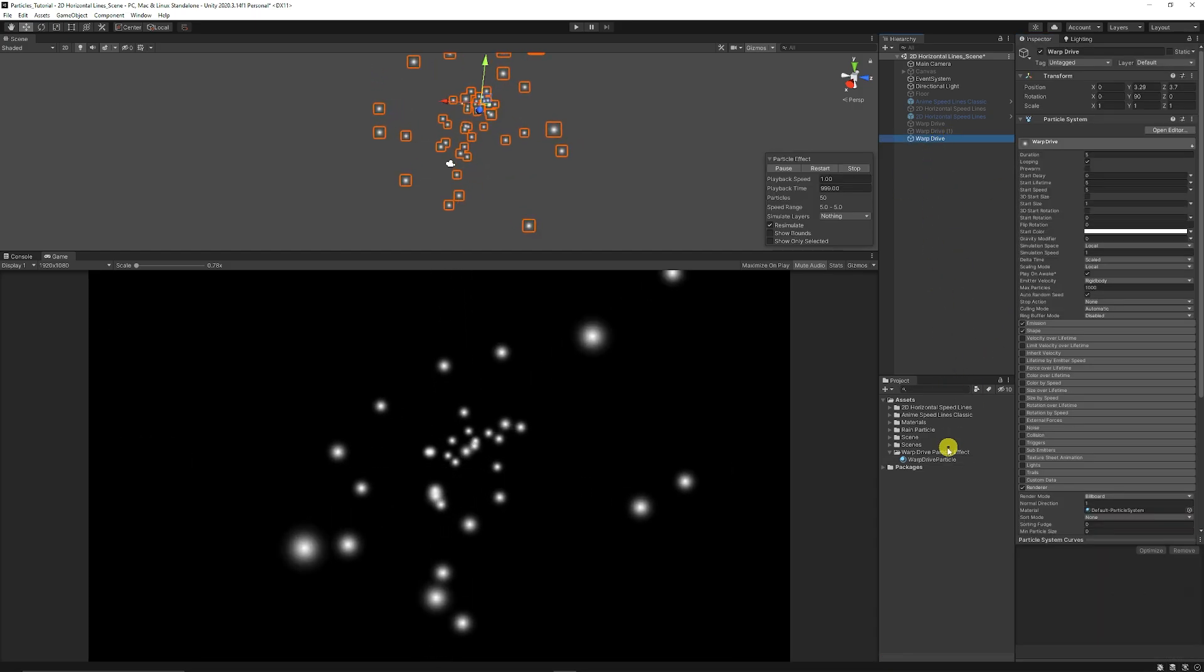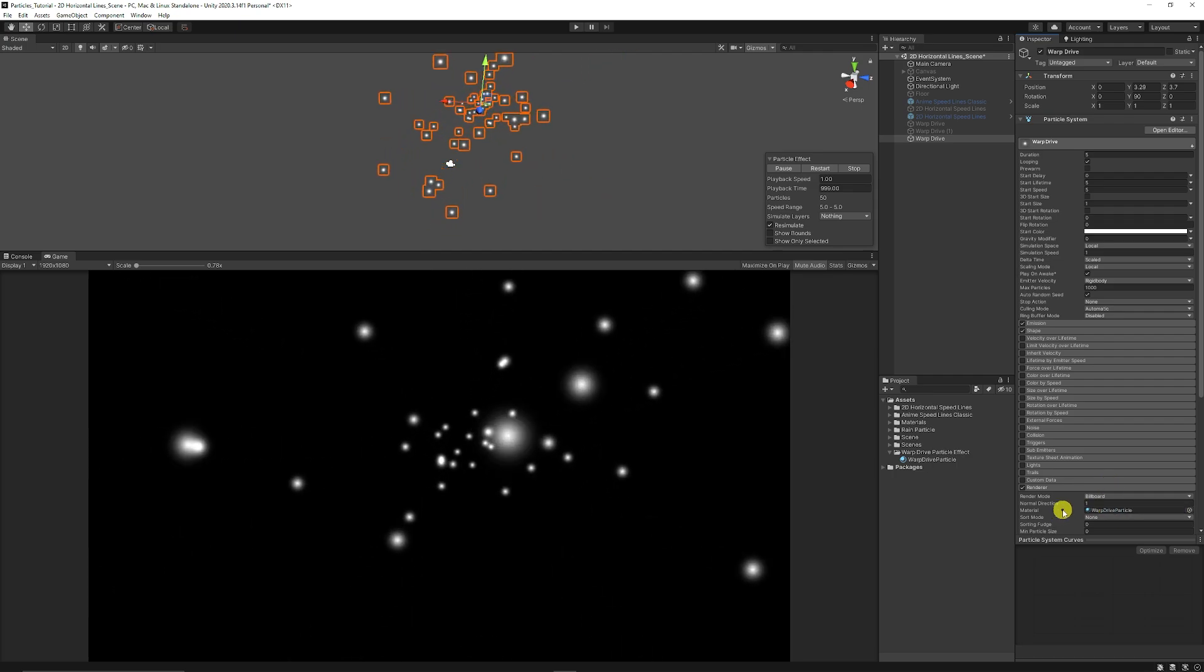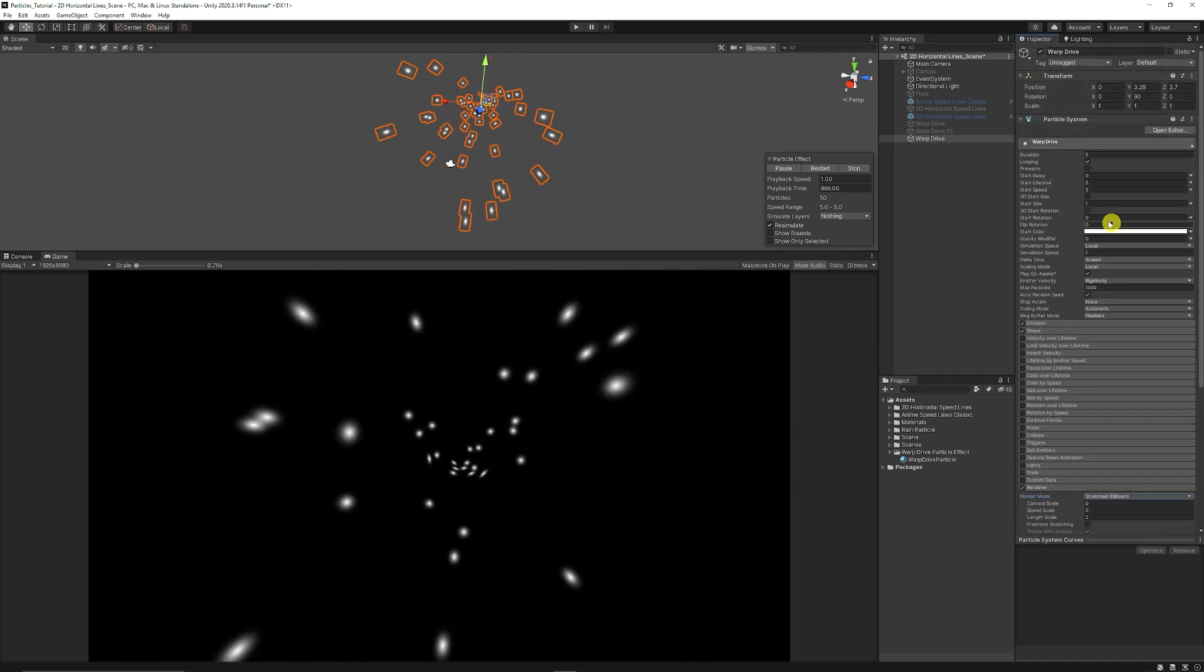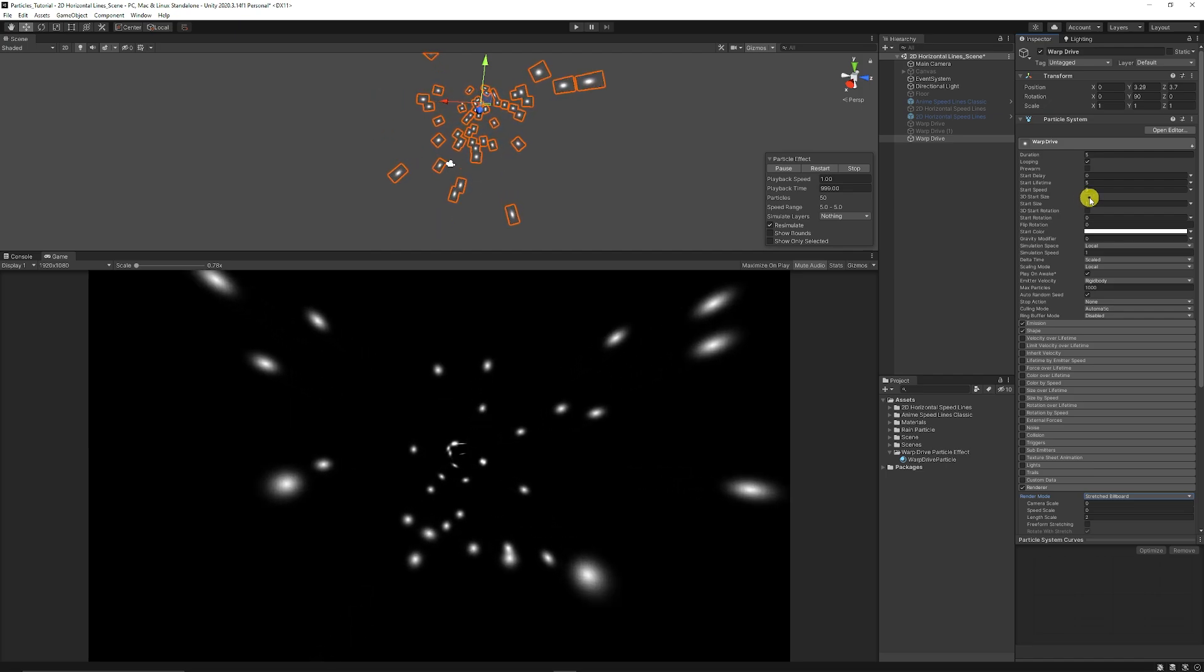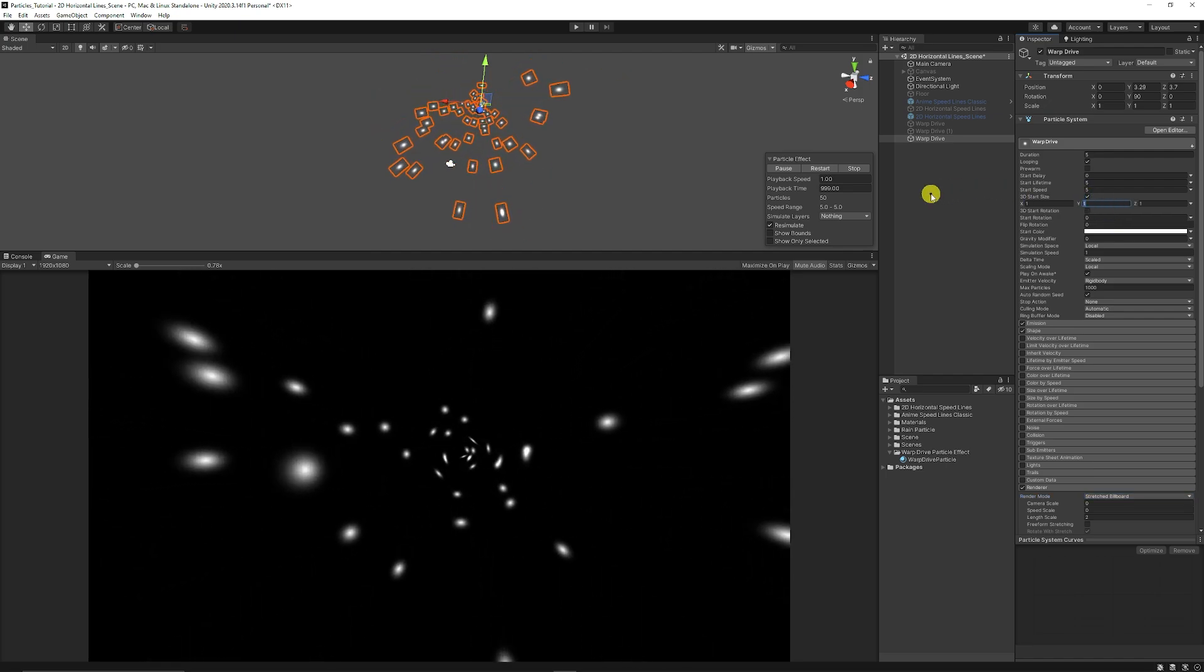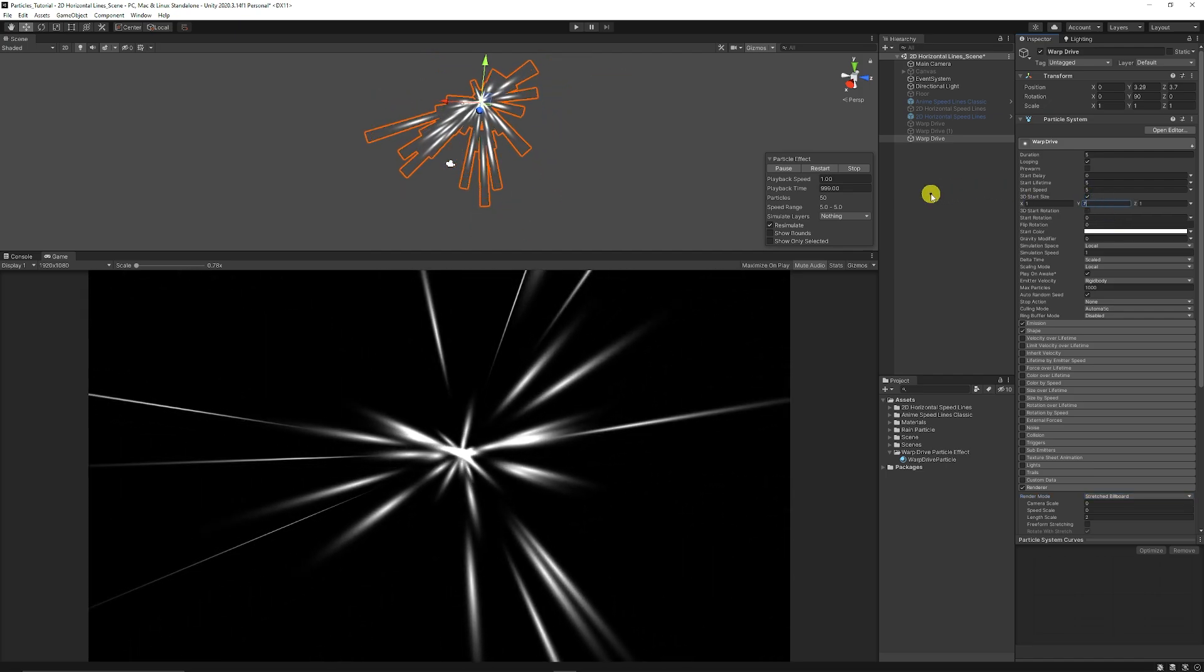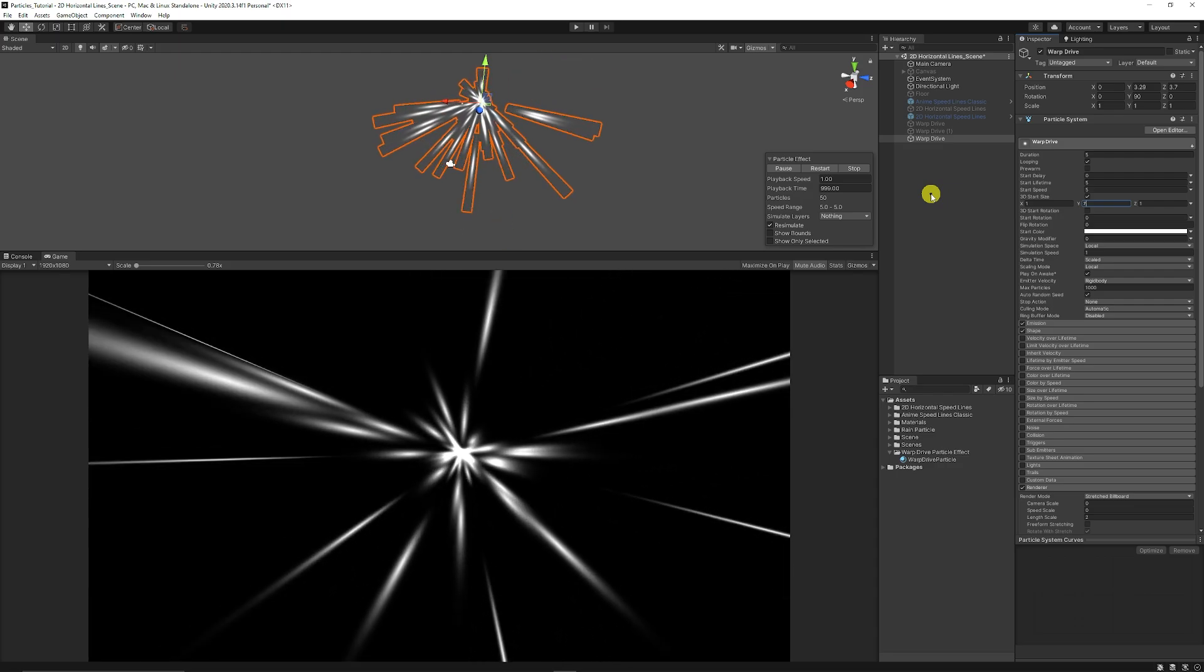You can go back to your warp drive effect, add the particle into the renderer of the shader tab. Then we can go to the top and you can look at 3D start size, tick the box and we can set the y scale to around 7 so we get really stretched out particles.